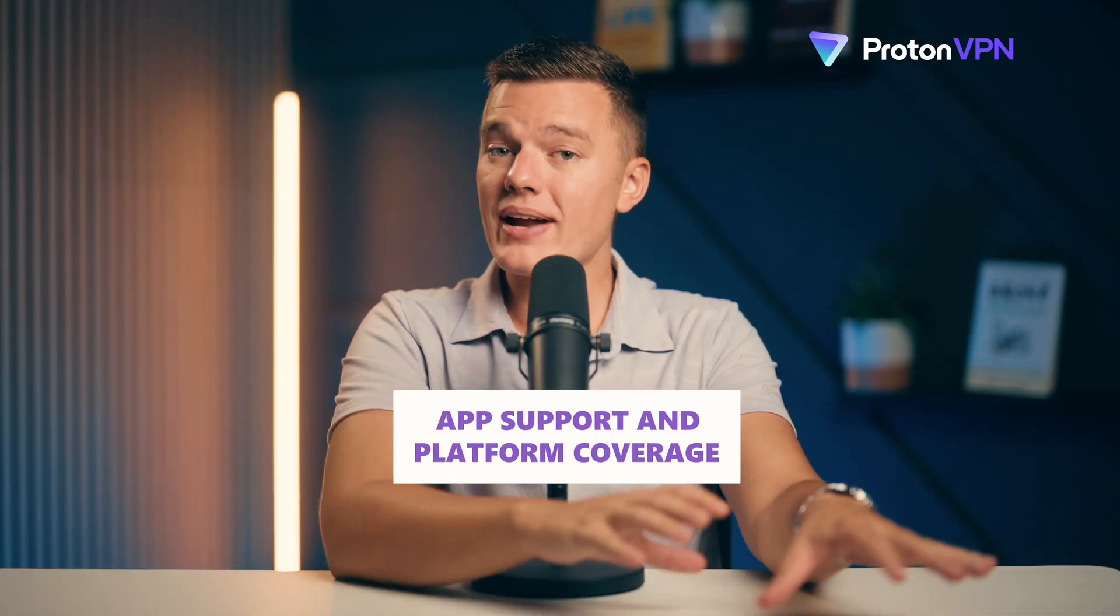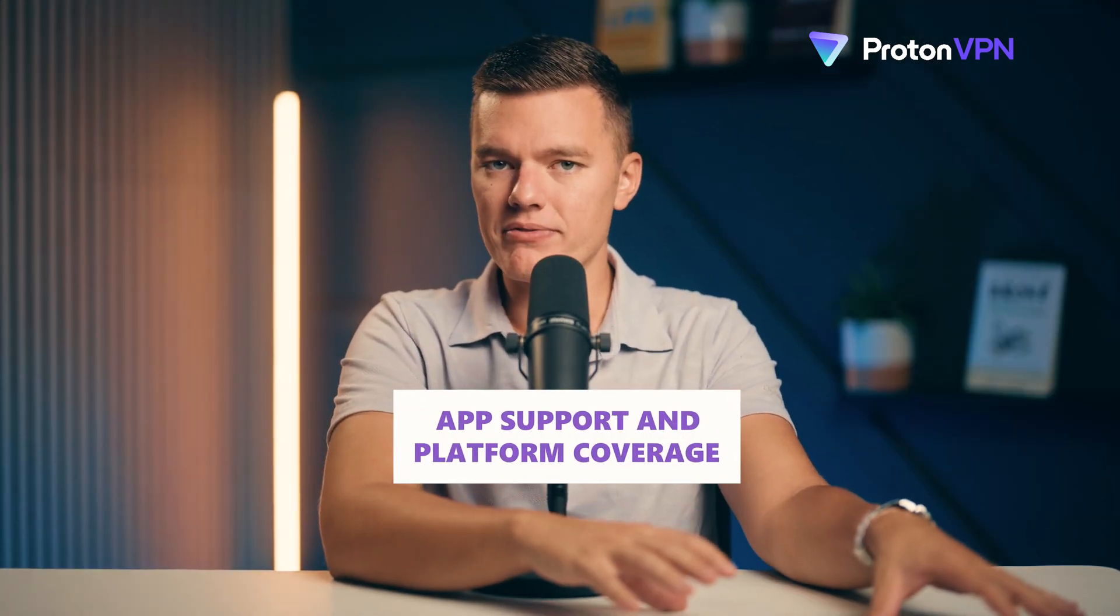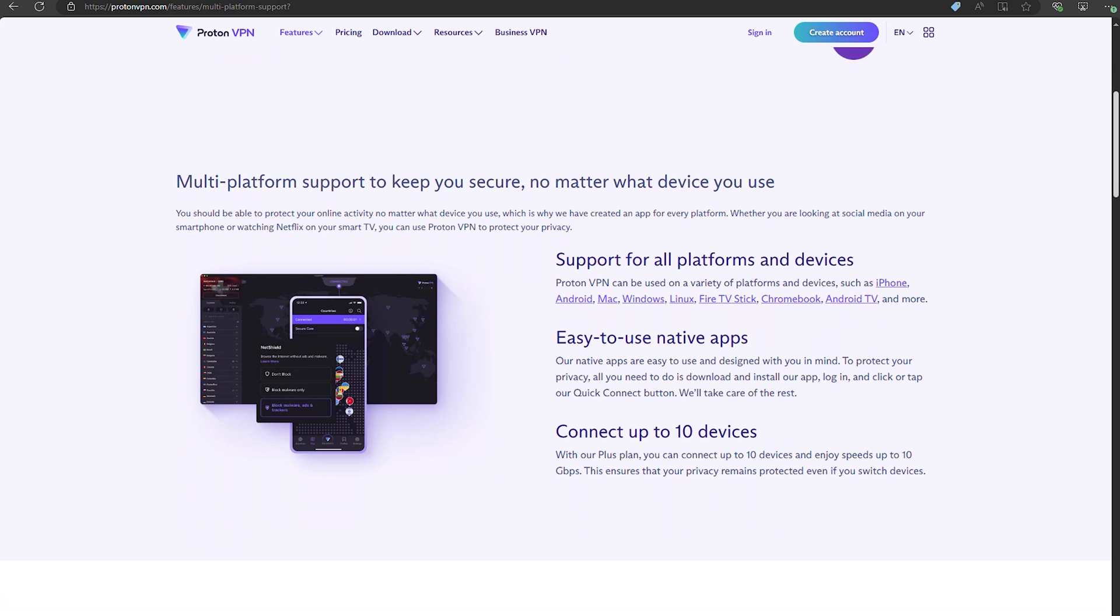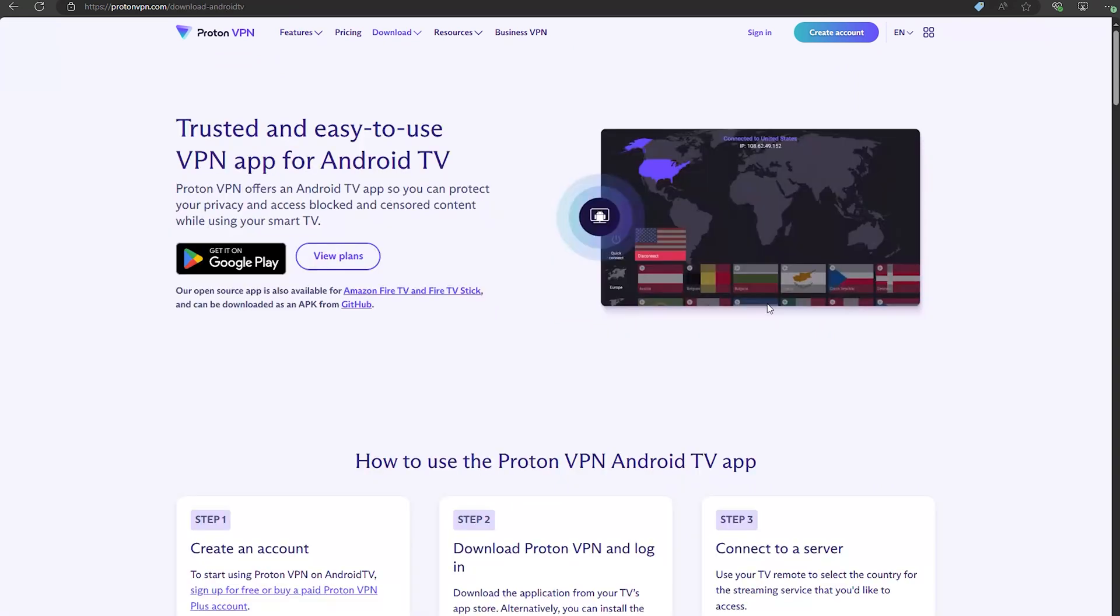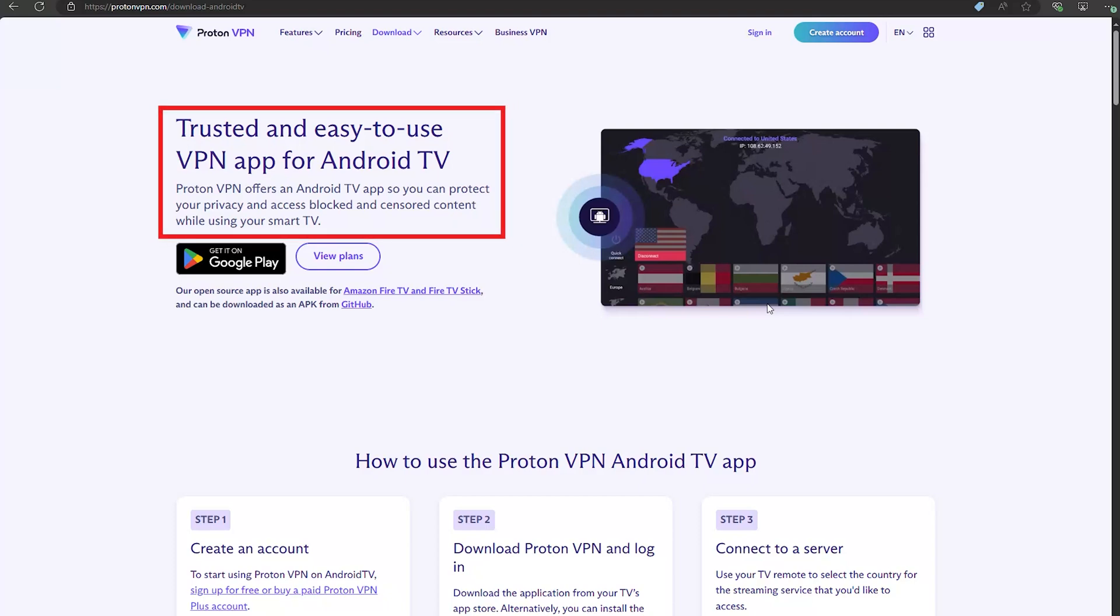Let's talk about app support and platform coverage. Proton VPN already had the basics covered. Windows, macOS, Linux, iOS, Android, you name it, it's got an app for it. But this year, Proton VPN stepped up its game, and now there's a dedicated Android TV app, which is perfect if you're into streaming on the big screen. I gave it a shot with Netflix and Disney Plus, and it worked flawlessly.